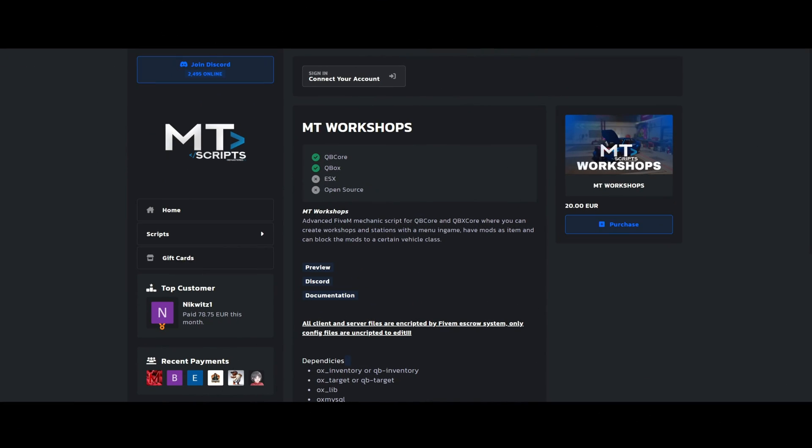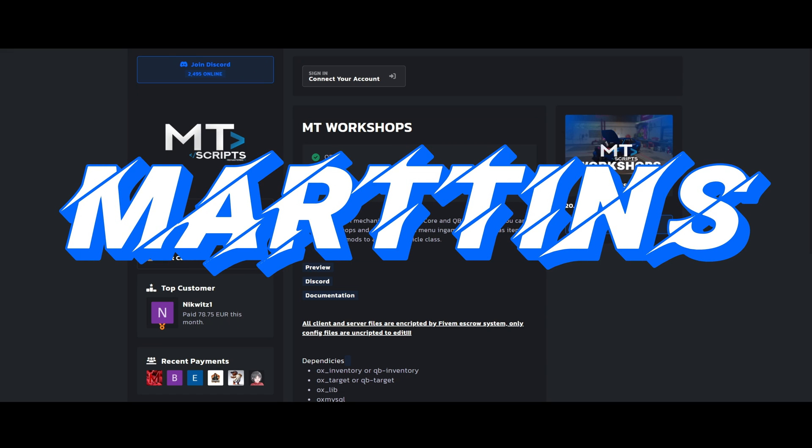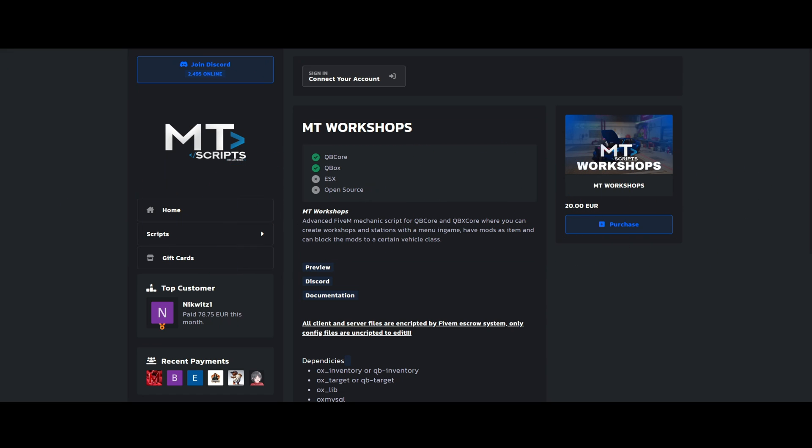Before you get into the video, I am doing a giveaway of MT Workshops created by this person. It's an advanced mechanic script with very cool features. I left a link to the preview in the description. The giveaway starts March 1st and ends on March 8th. To be eligible you must be in my discord as well as the creators.